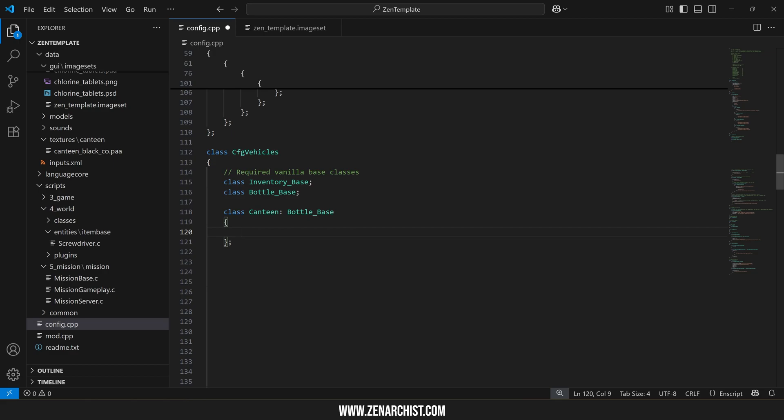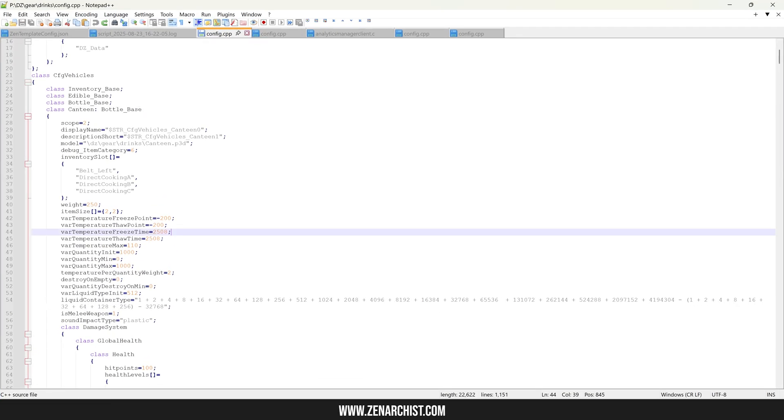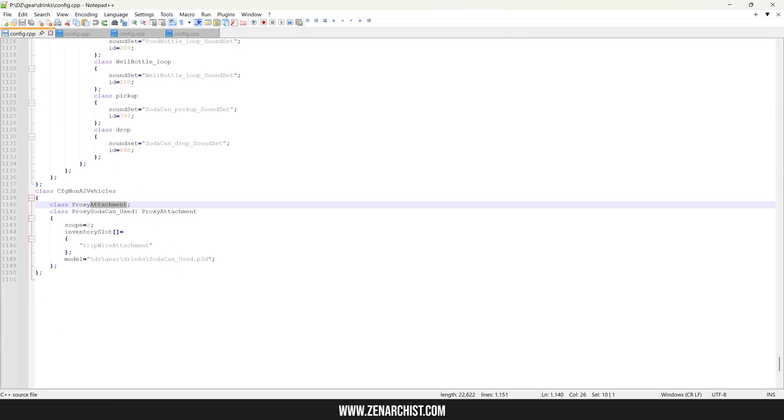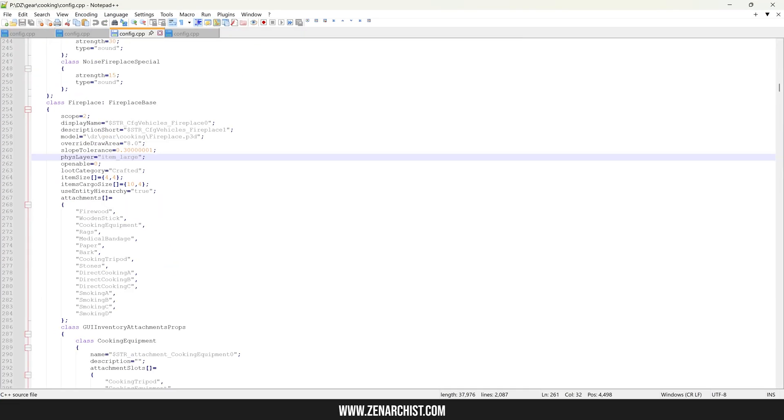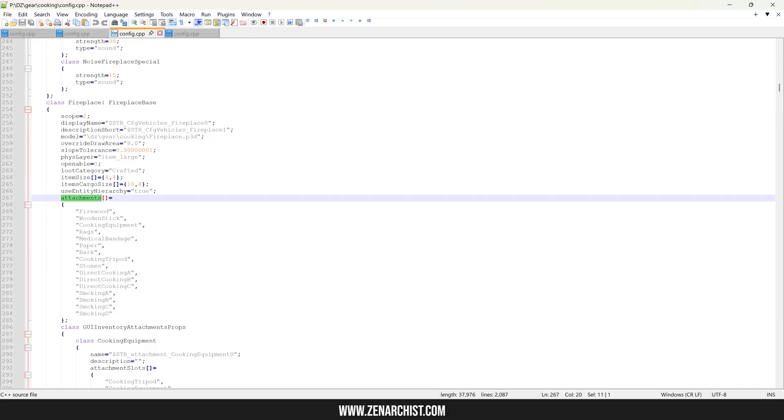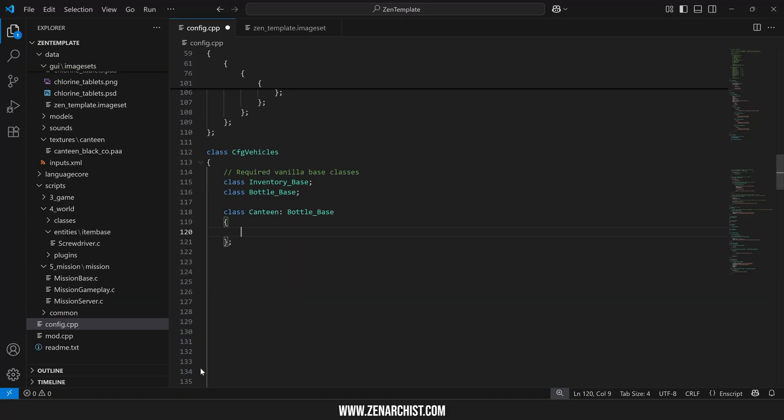So for today's example let's say I want to add purification tablets to the canteens. I have a few vanilla files here. I'll go to the fireplace and copy out their attachment array into my CPP file here.